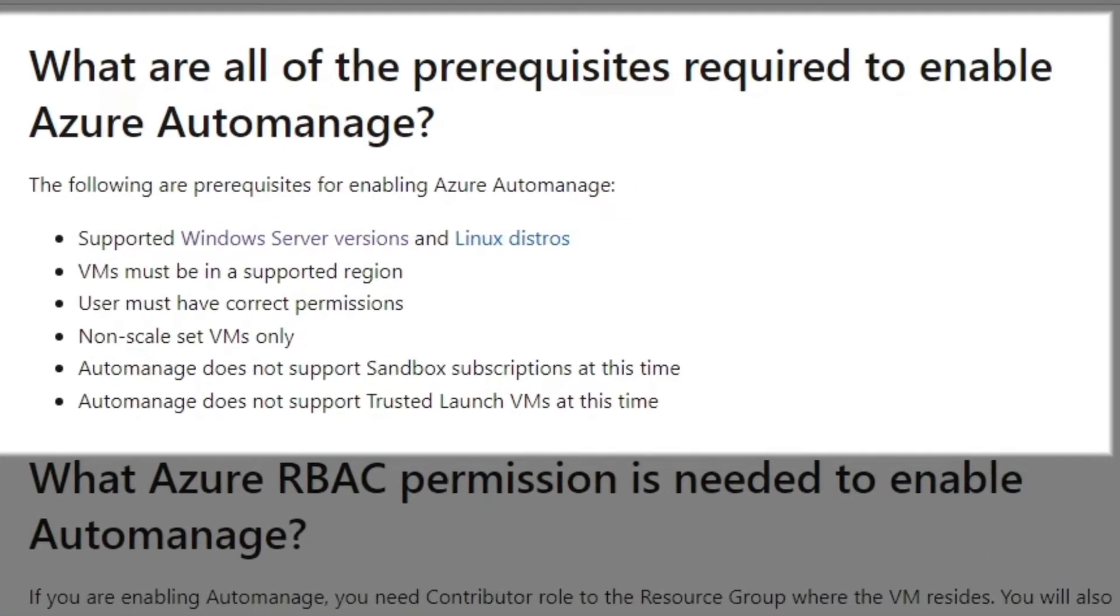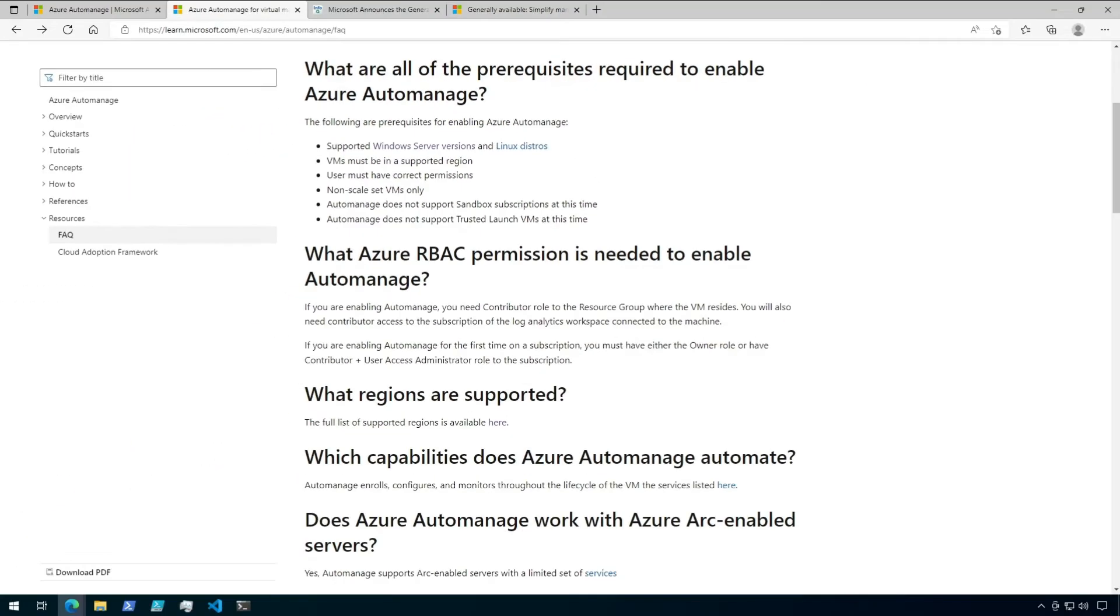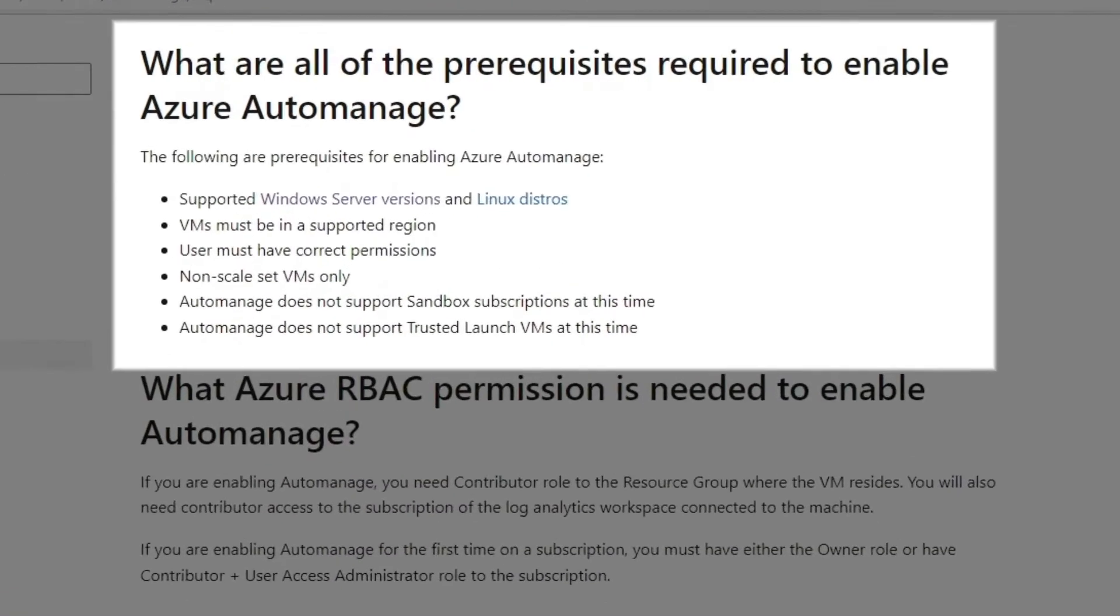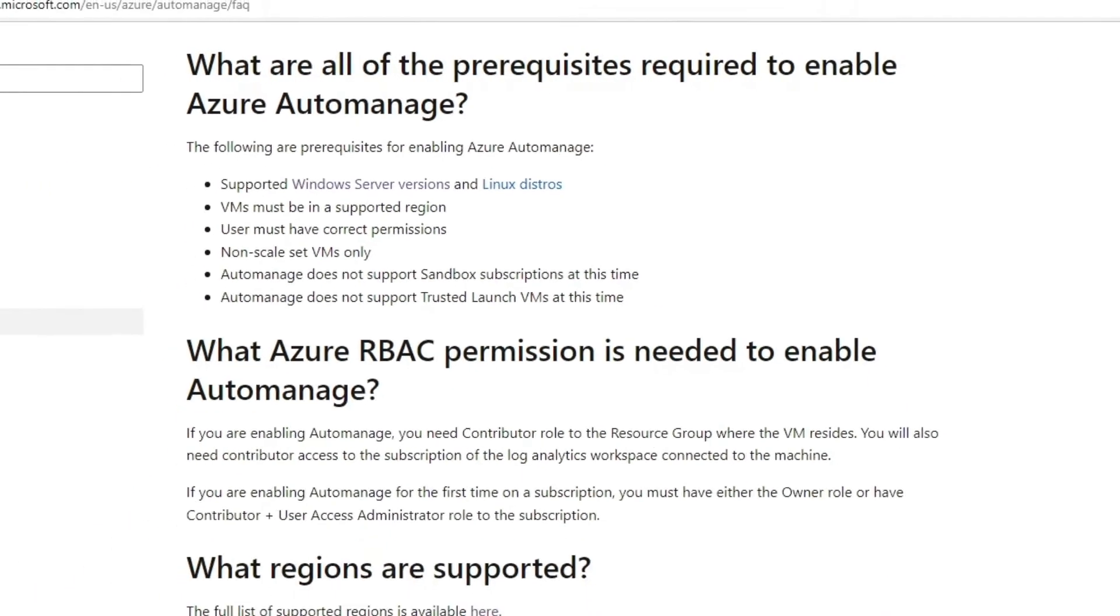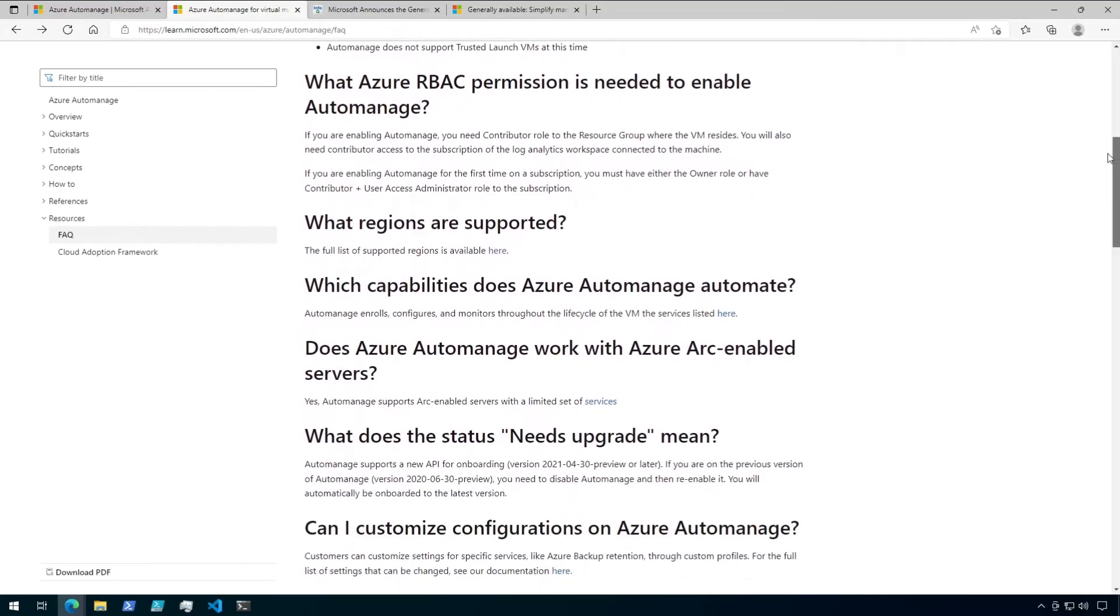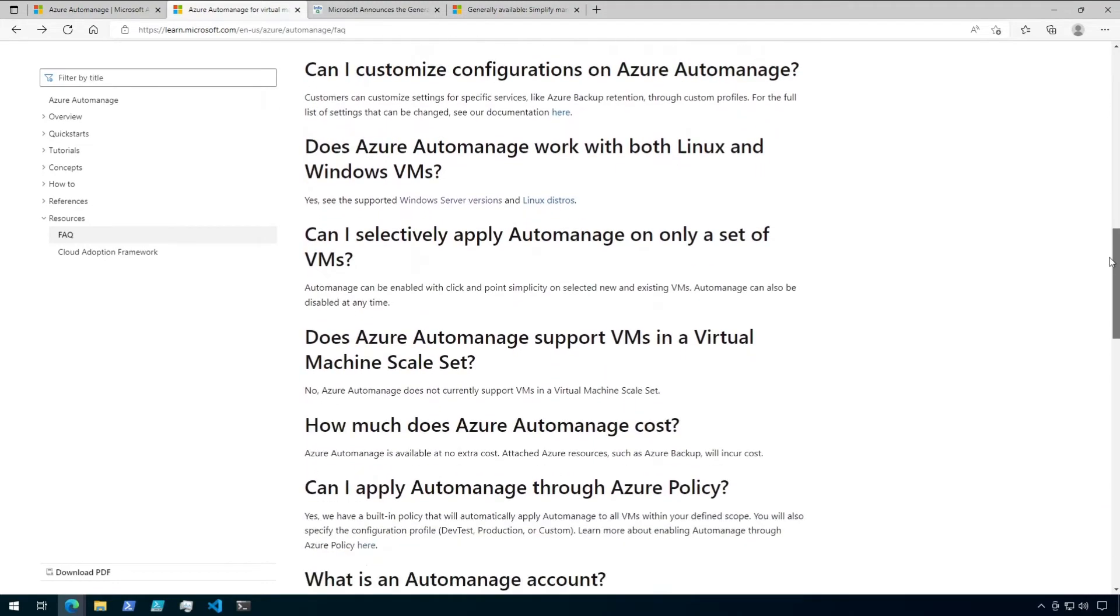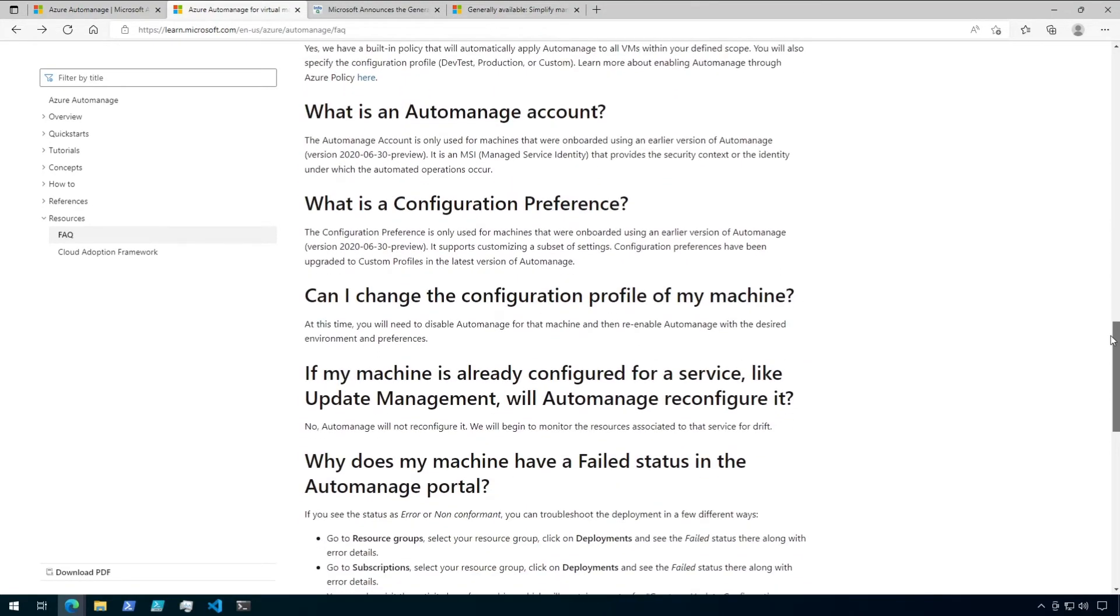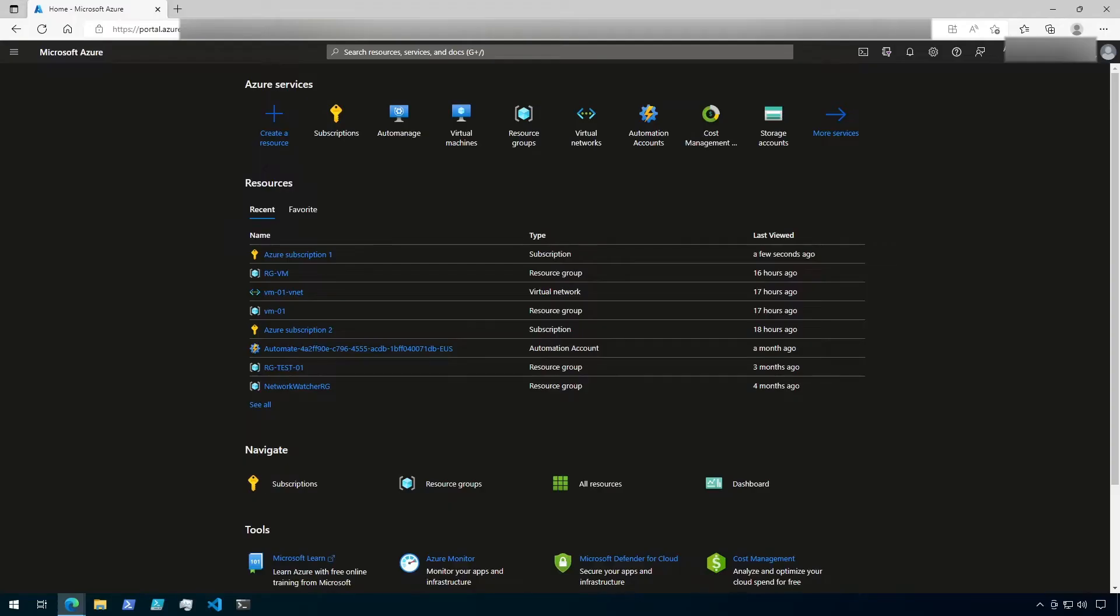The next requirement listed is that the user setting up Automanage for a VM needs to have the correct permissions, and these are all laid out in the section below. The next few requirements are that only non-scale set VMs are supported, and sandbox subscriptions and trusted launch VMs are not supported at this time. There are some good questions and answers in this article, so definitely bookmark it for future use.